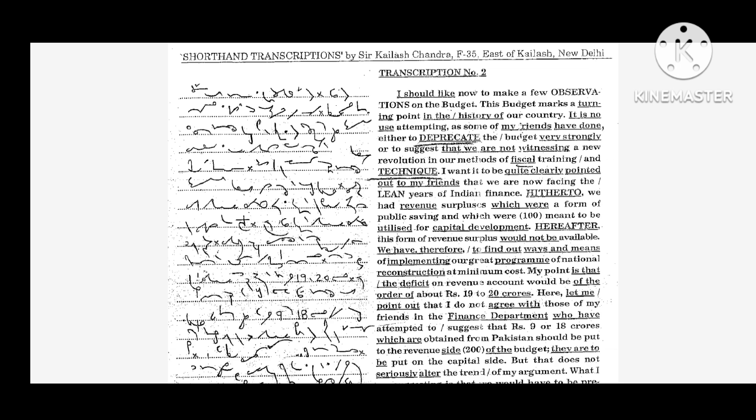Hitherto we had revenue surpluses which were a form of public saving meant to be utilized for capital development. Hereafter this form of revenue surplus would not be available. We have therefore to find out ways and means of implementing our great program of national reconstruction at minimum cost.